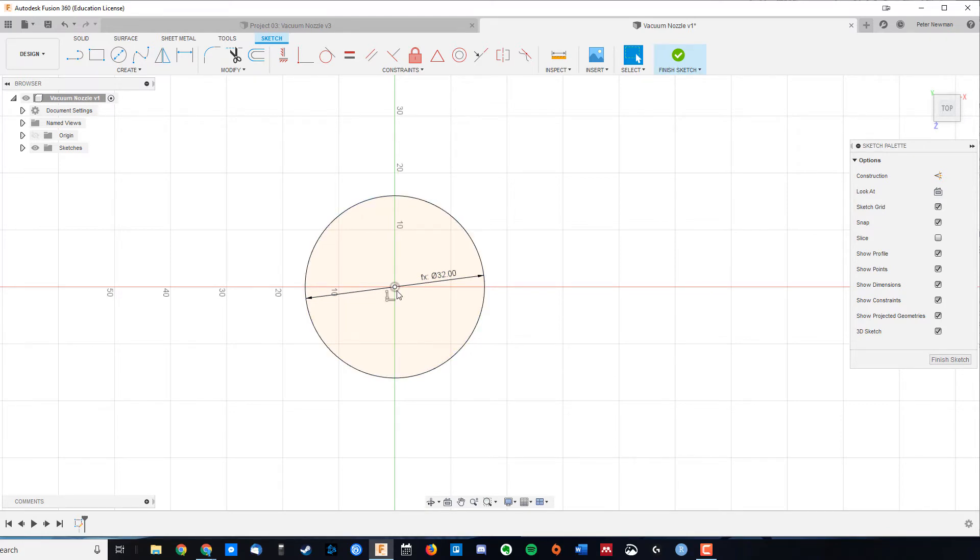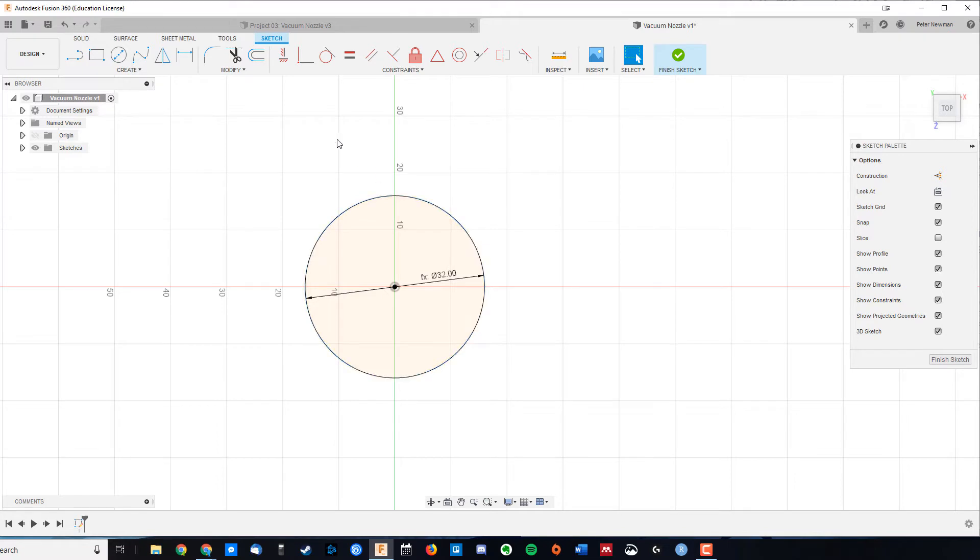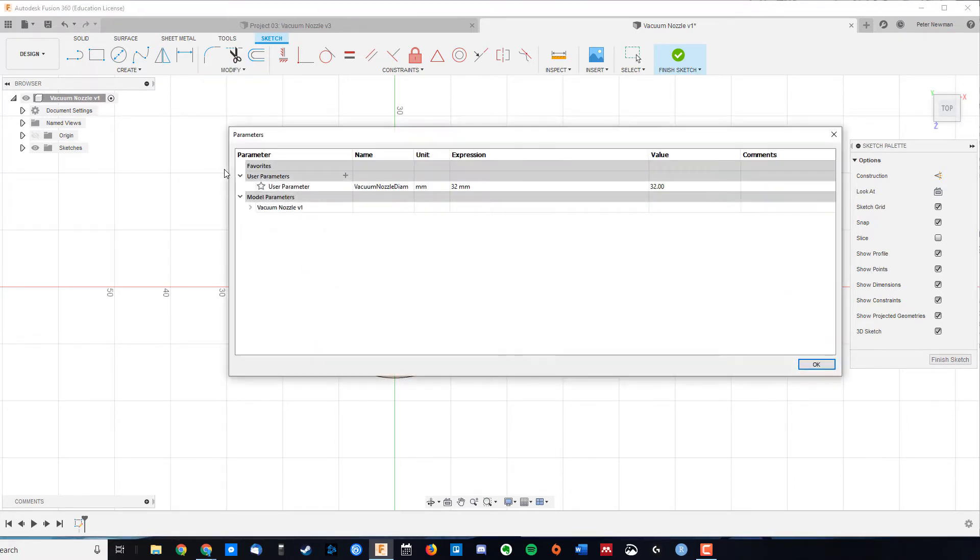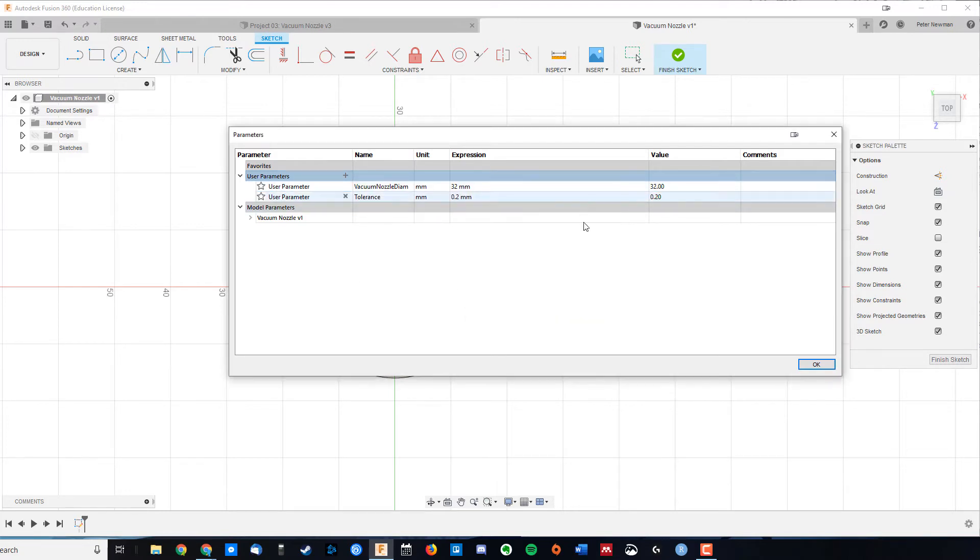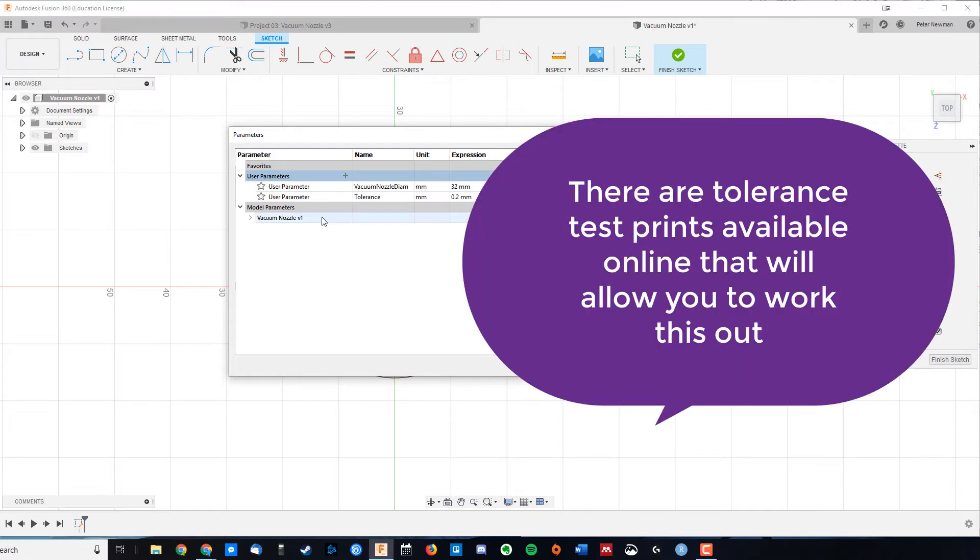Right now, if I were to make my nozzle exactly 32 mils, then I would have to rely on the printer being 100% accurate. Now we know that's not true, so what we're going to do is add some tolerance. I'm going to go up here, because I might use this a couple of times, I'm going to add some more parameters, and I'm going to say tolerance. Now on my printer, I know that if I do a tolerance of 0.2 mil, then I'm going to get quite a tight friction fit. 0.4 mil is starting to get a little bit loose, and anything over that, I will kind of slide off. You're going to have to explore things with the printer that's available to use, to work out what kind of tolerance to use.